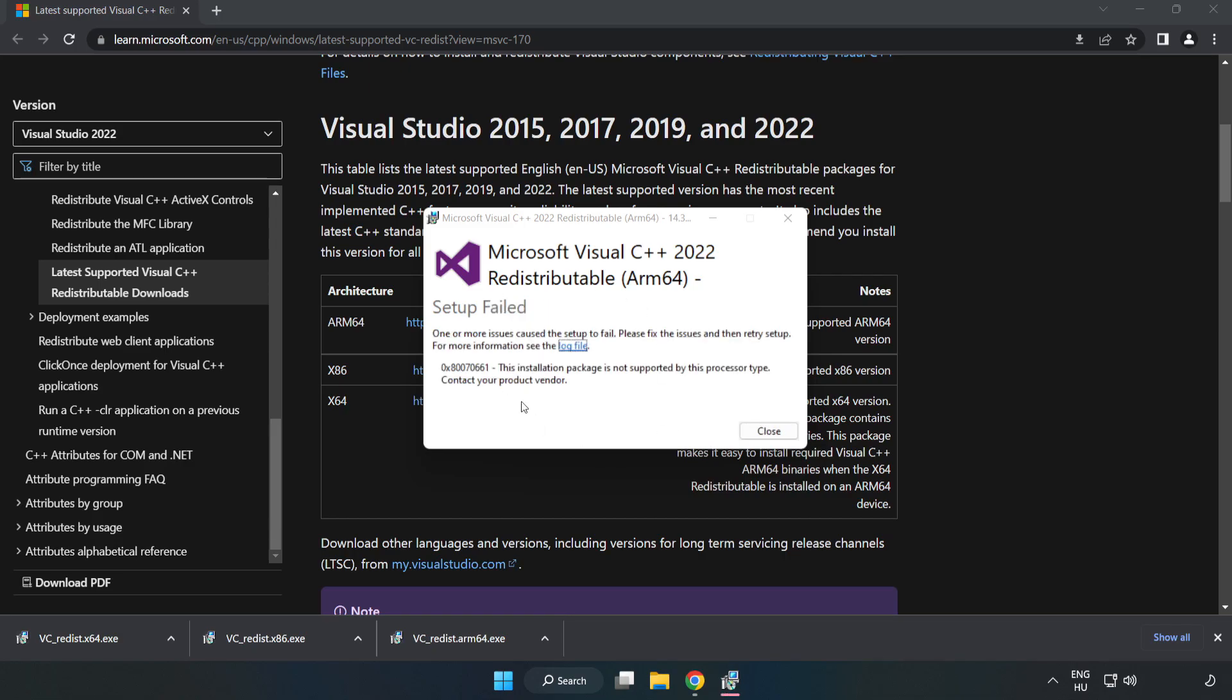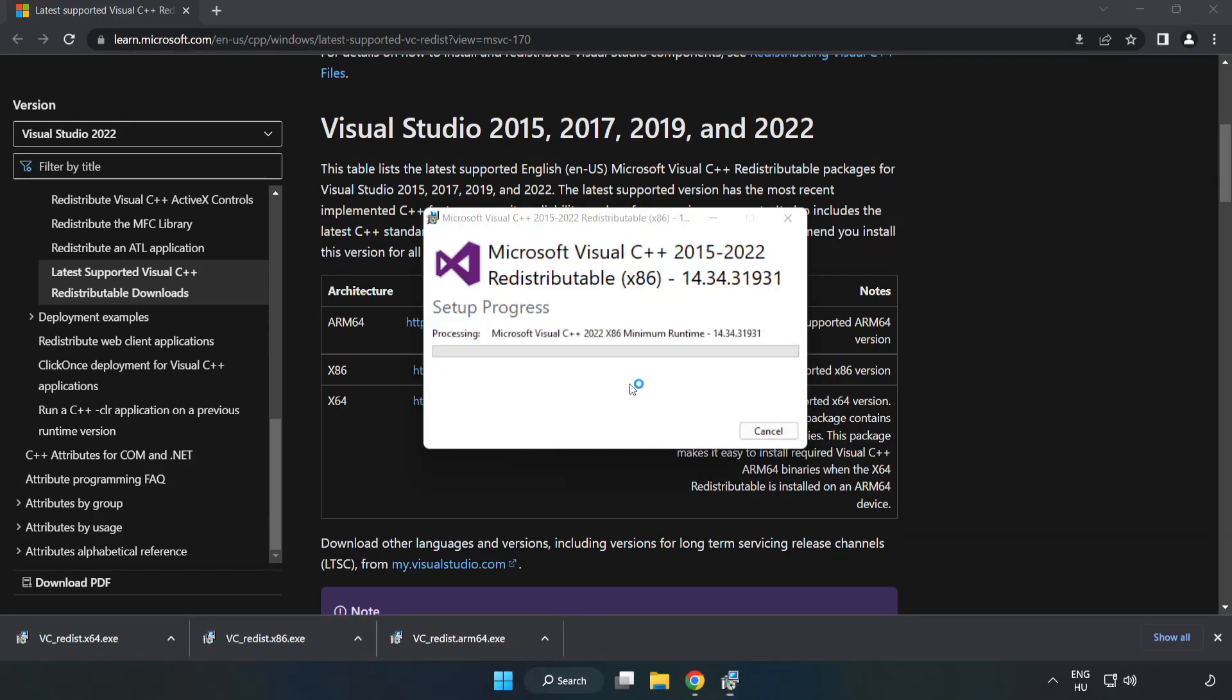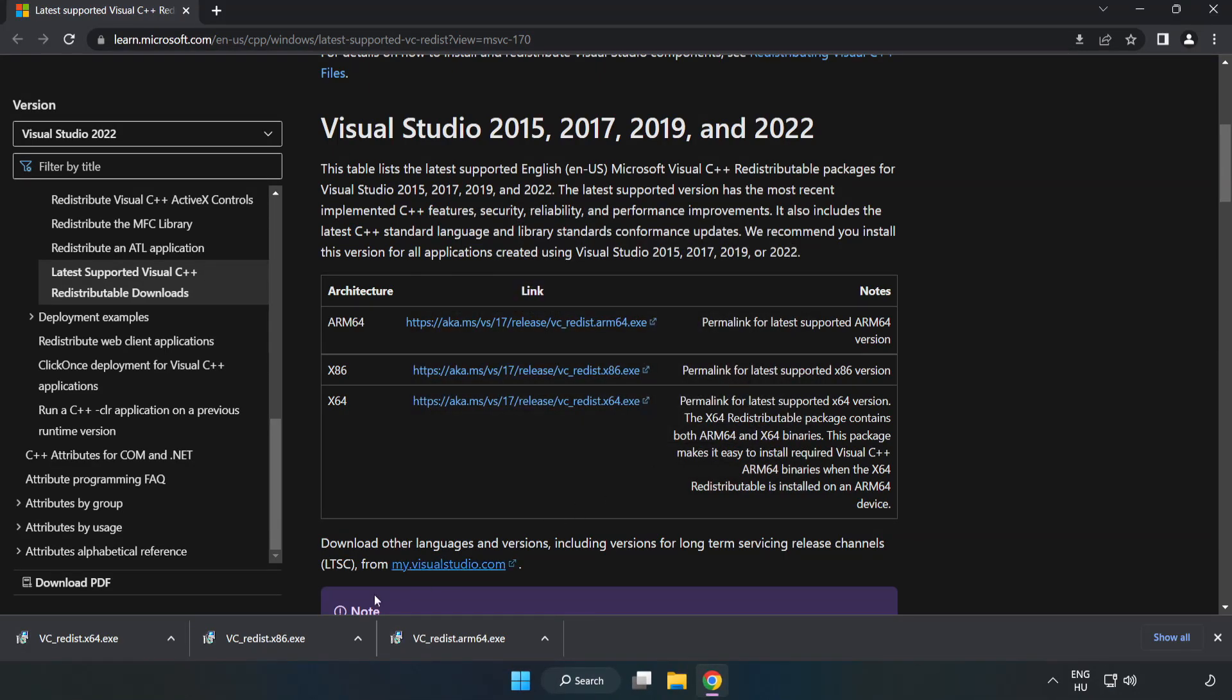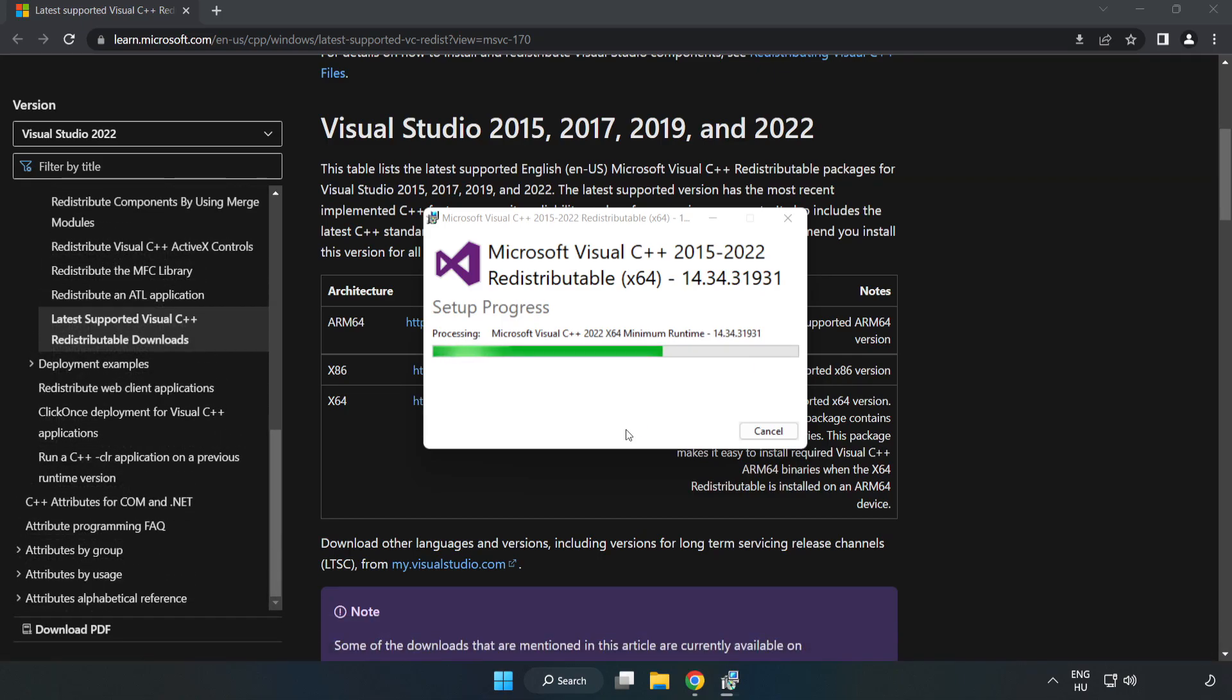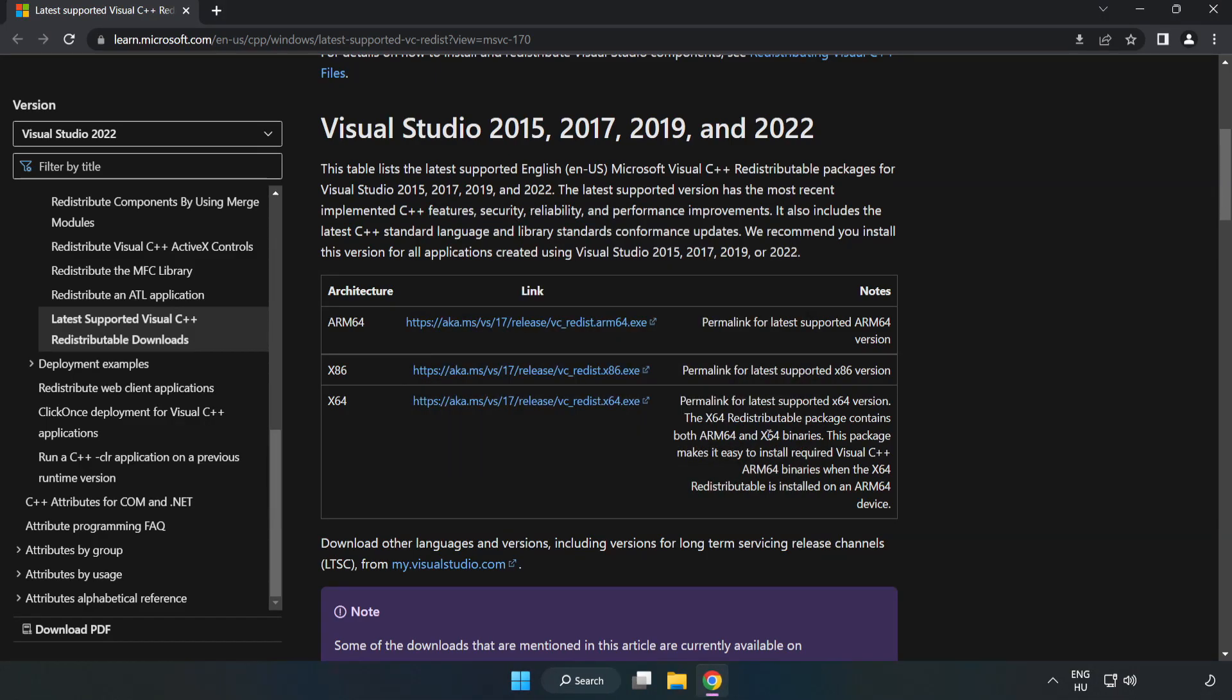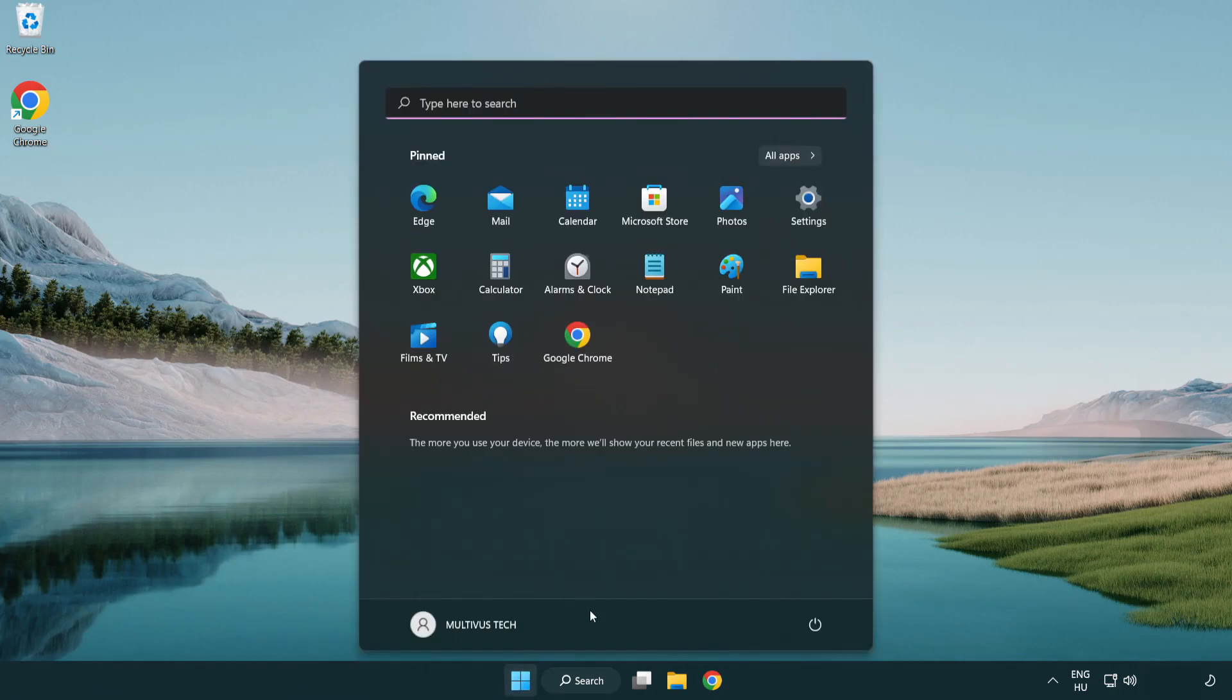If it fails to install, no problem. Repeat for the other files. Click close and repeat for the remaining files. Close the internet browser and restart your PC.